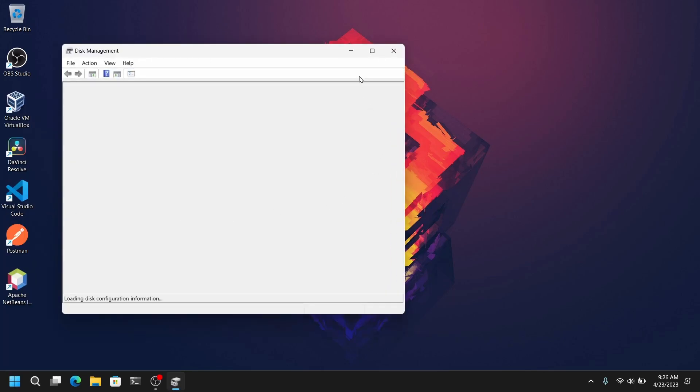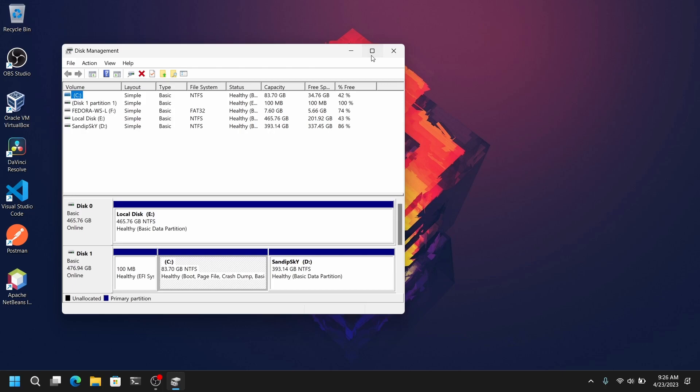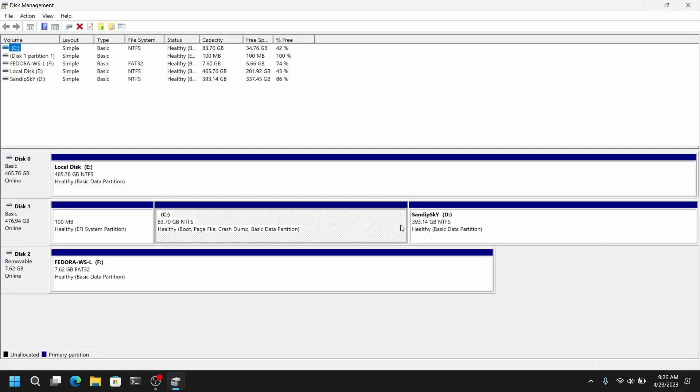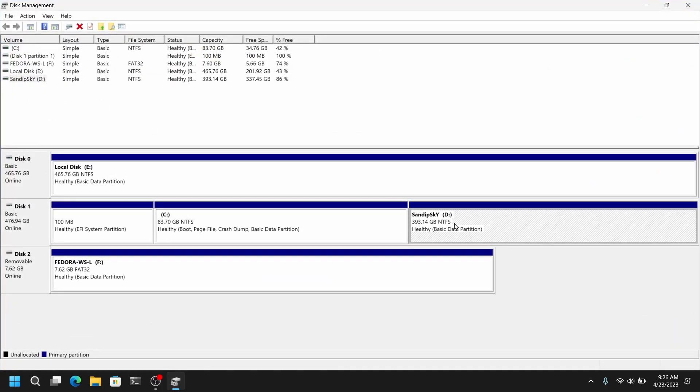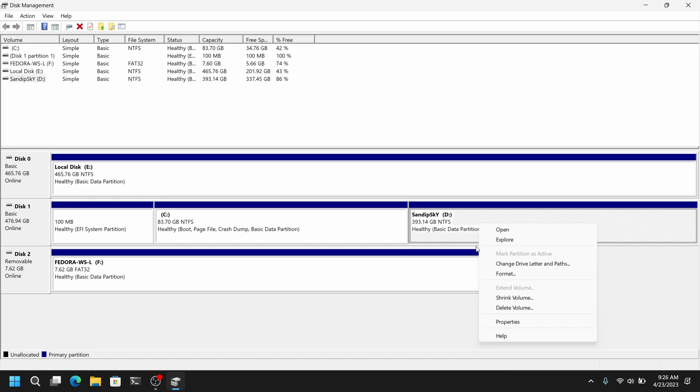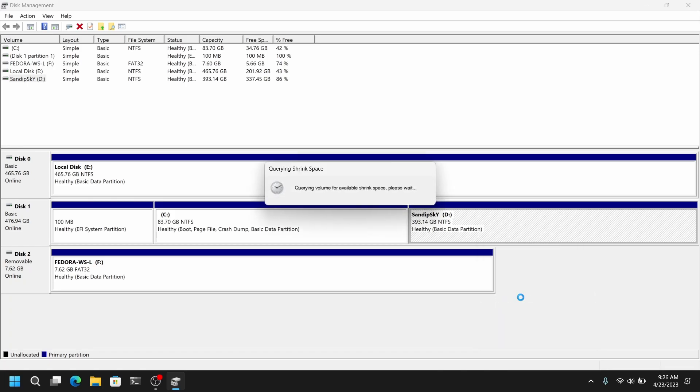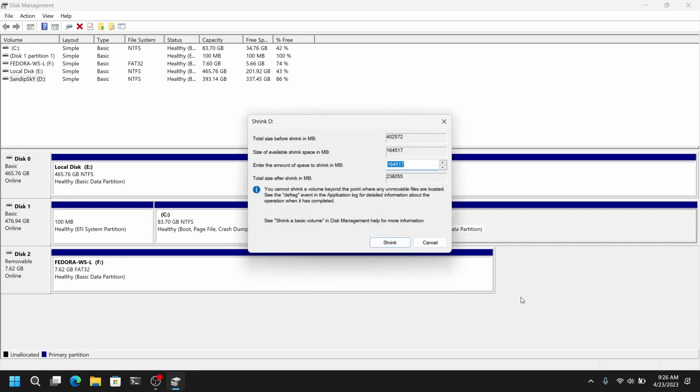Now select the disk where you want to install Fedora. Make sure it is the largest disk. Right click on it and select shrink volume. And allocate about 40 GB of space for Fedora. And if you have a MBR system then you need to create an extended partition.